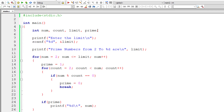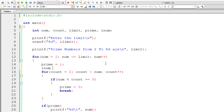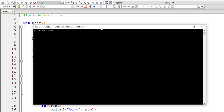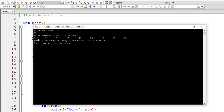Now let's optimize the code and reduce the number of iterations of the inner for loop. I'll take another variable inum, and after prime is set to 1, assign inum as the selected number divided by 2. The inner for loop will now execute only half as many times, using count less than or equal to inum. Compiling and running with limit 25 gives the same results.